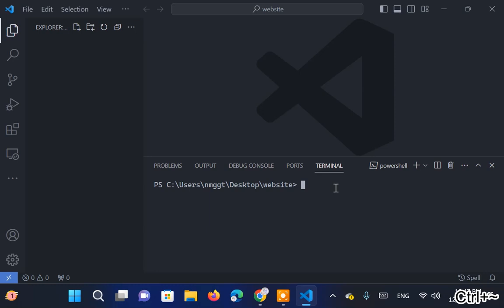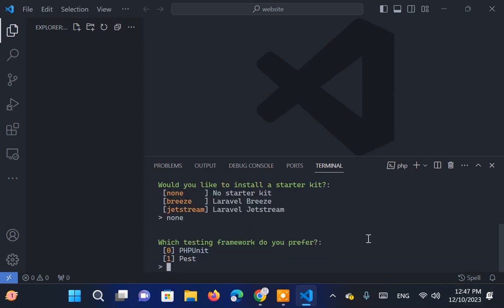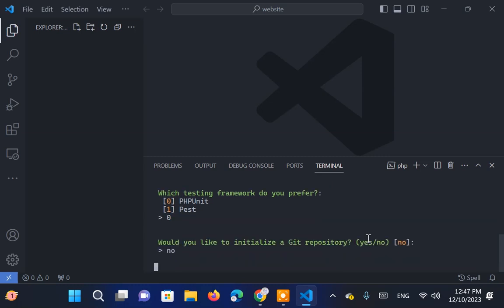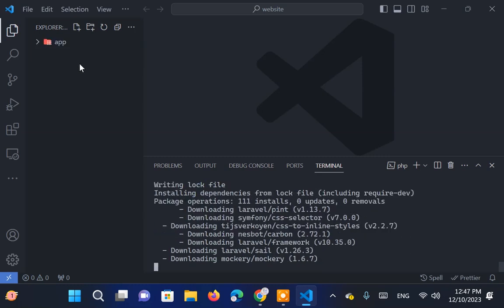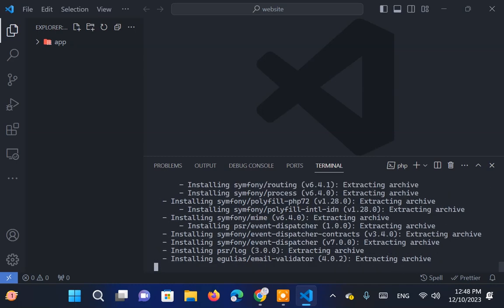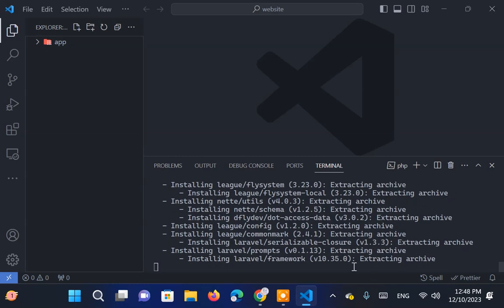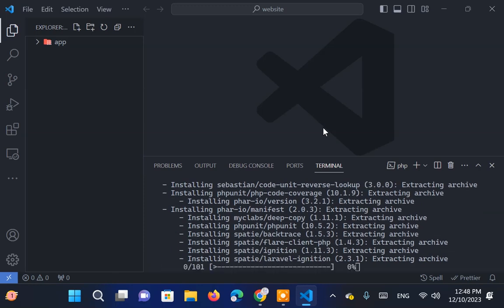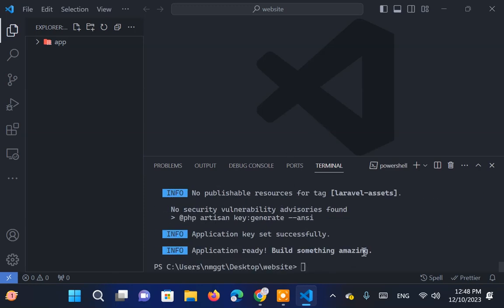Now, to initiate the Laravel project, type Laravel new app in the terminal and press Enter. We won't select any starter kits since we're building the website from scratch. Once Laravel installation is complete, it creates our website inside the app folder.